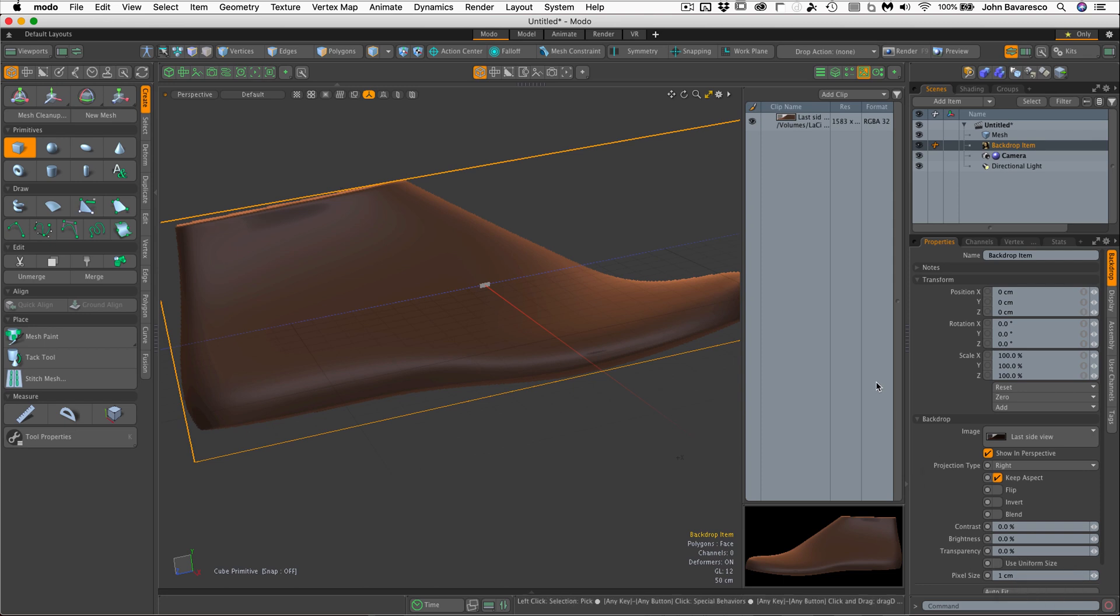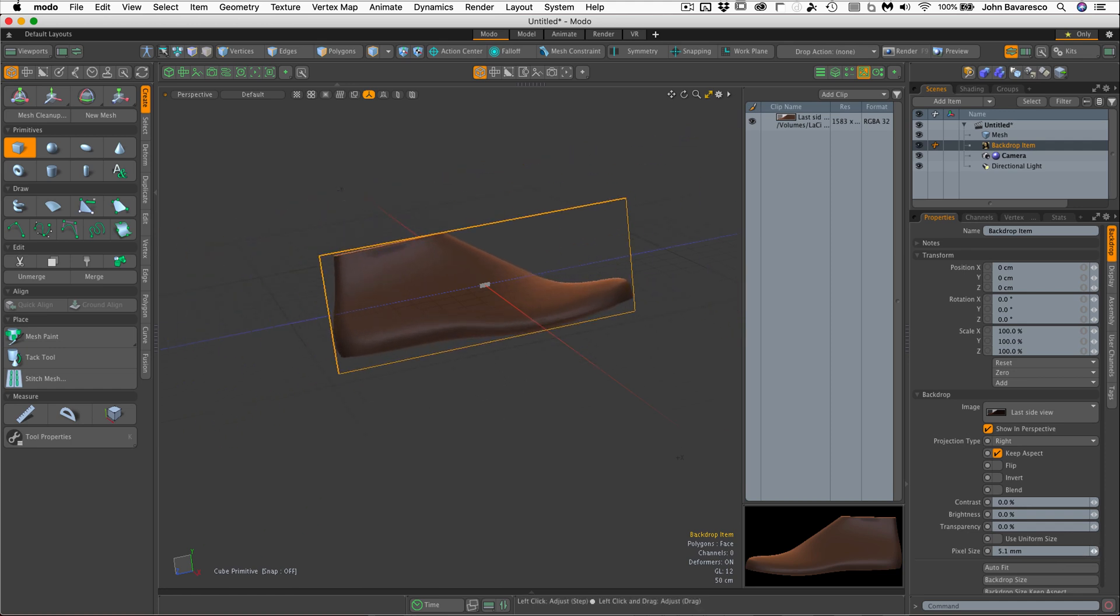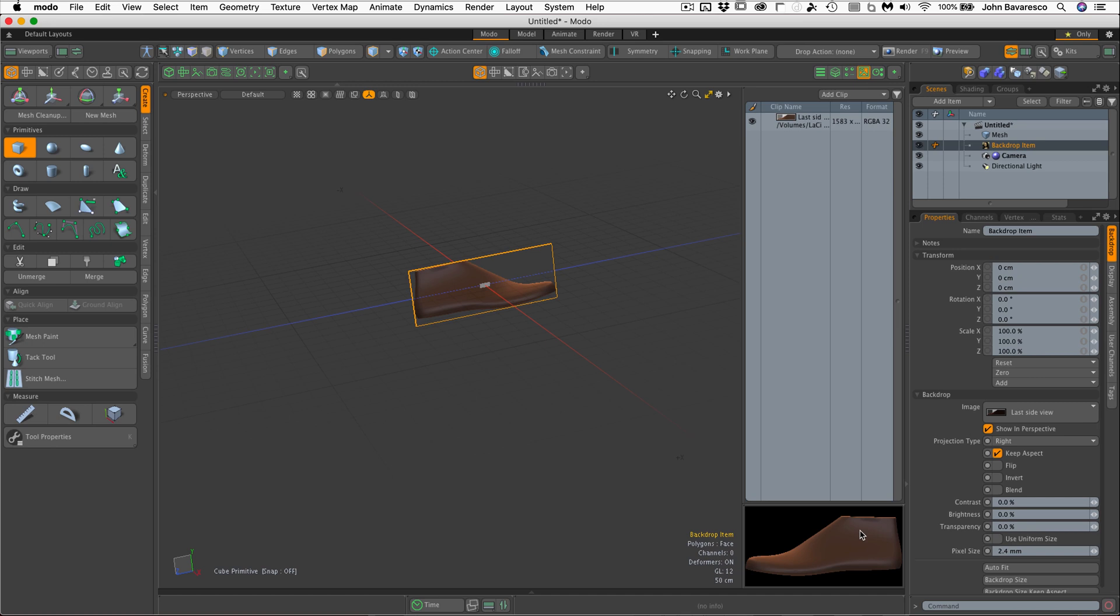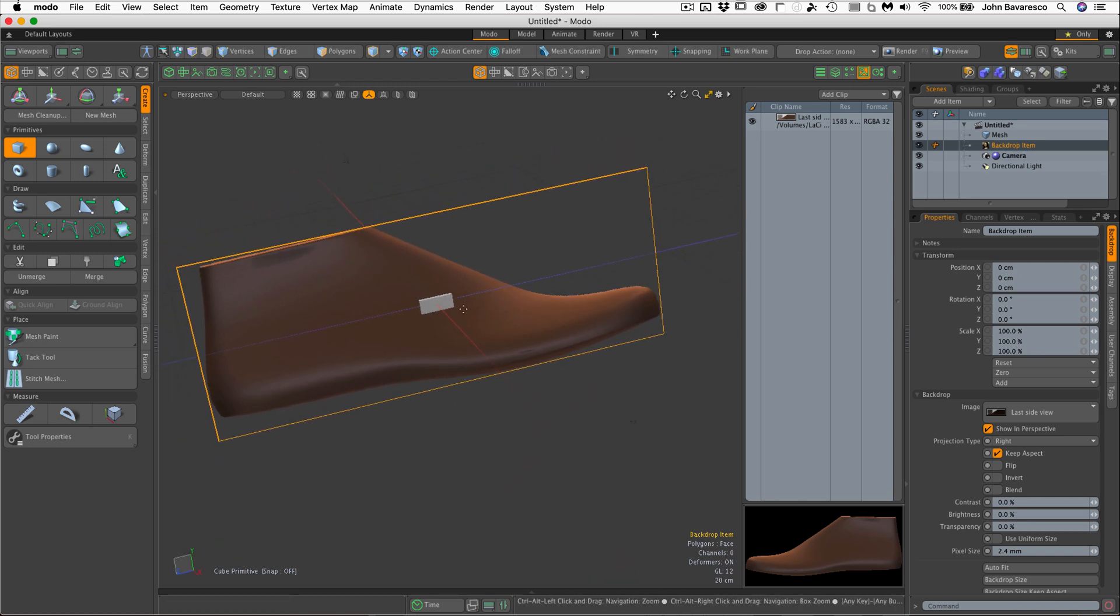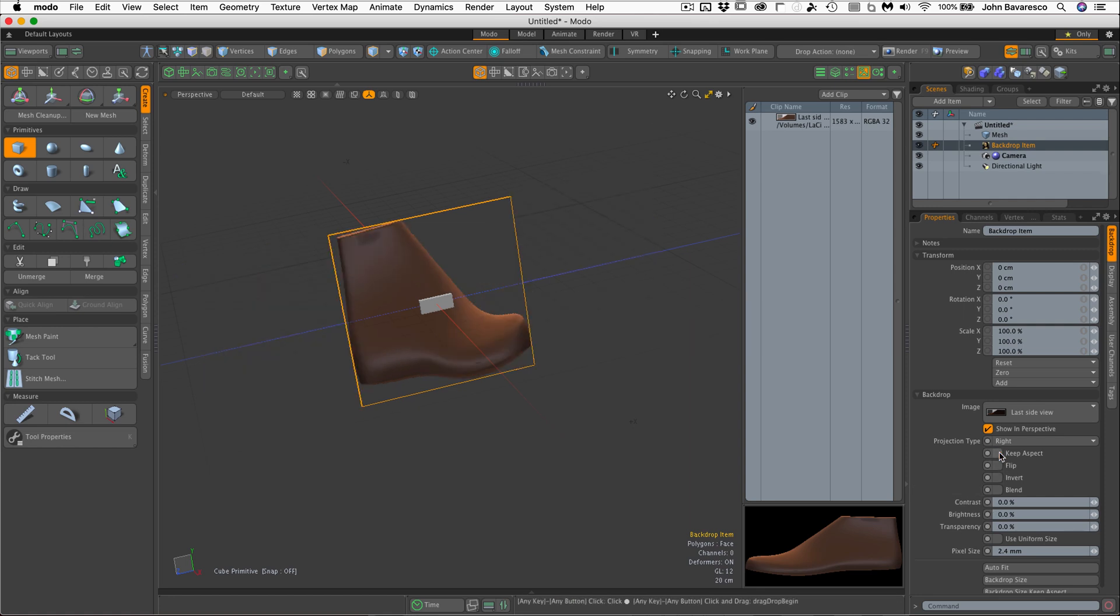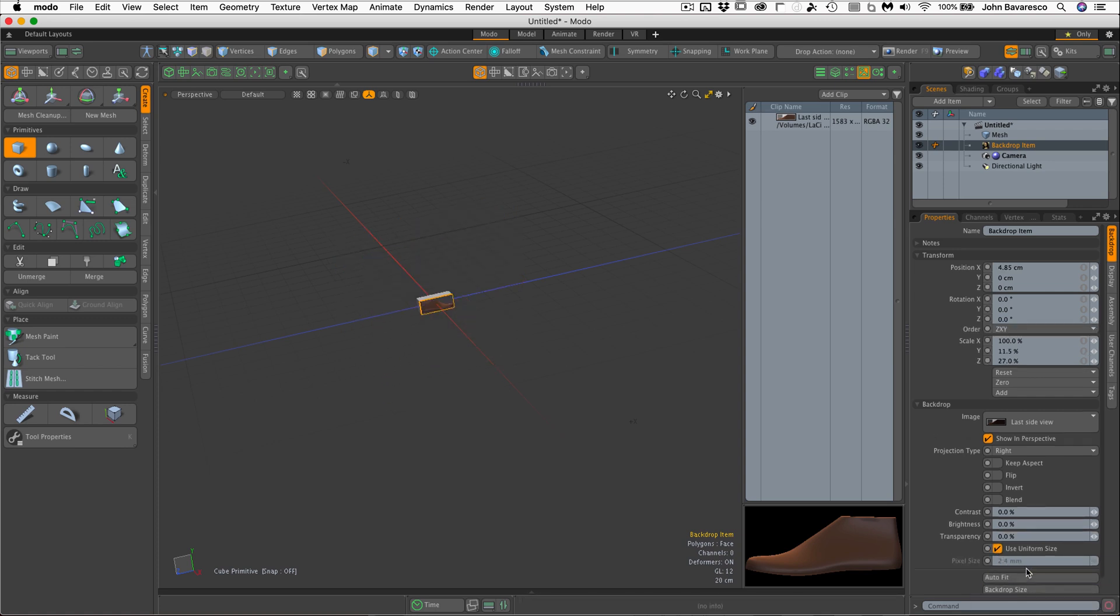Now, as you can see, that makes for a very large backdrop item. Now I can try to adjust the pixel scale here to fit the side of the box, but I'm just guessing at that point. Or if I actually know the parameters, I can put them up in the top scale area. But the easiest thing to do would be to have the backdrop size snap to the size of the box. Well, we can do that quite easily by unchecking keep aspect, go down to use uniform size, and then select auto fit. And there it is.